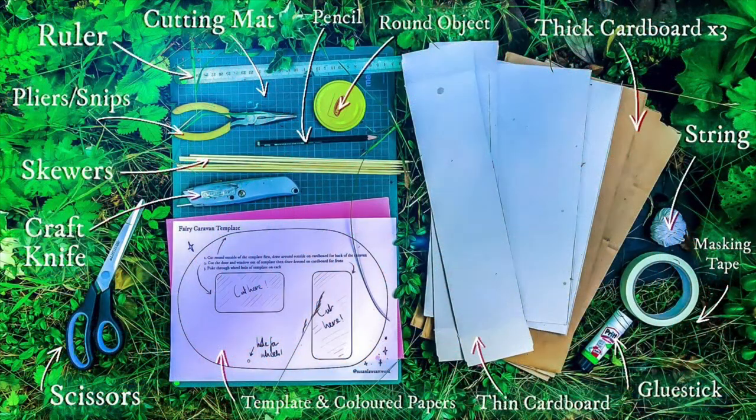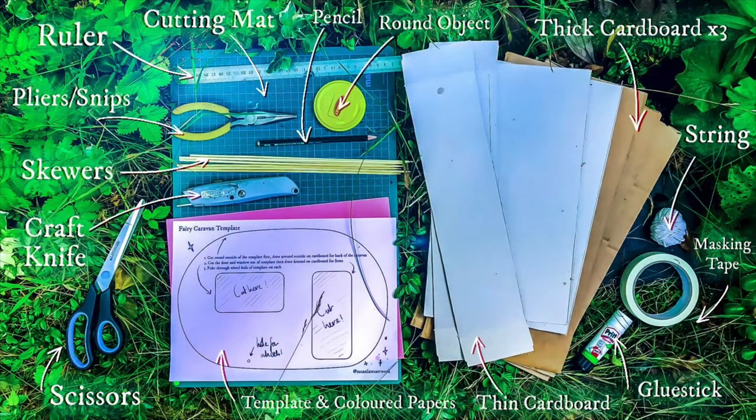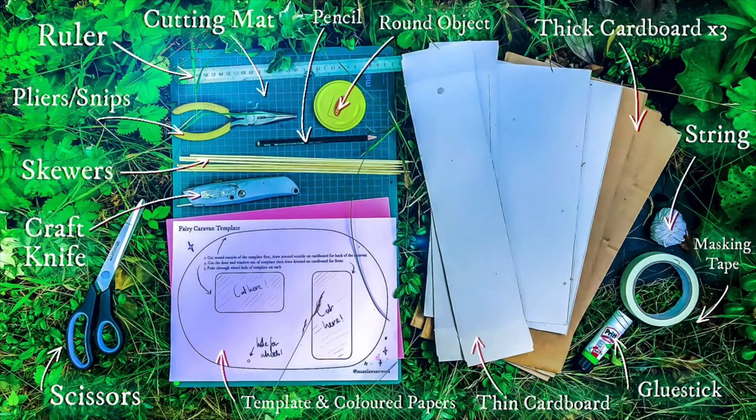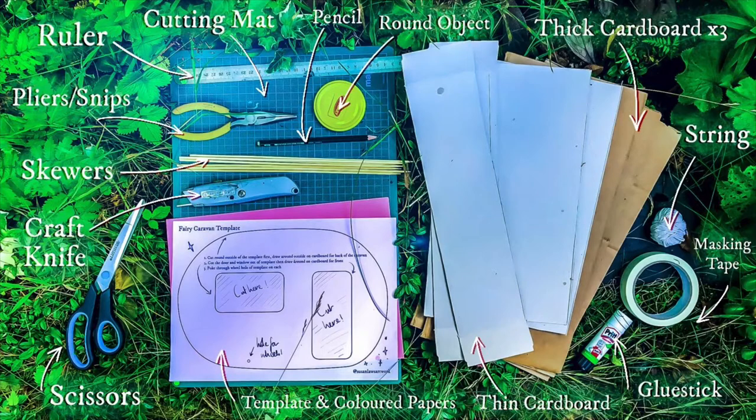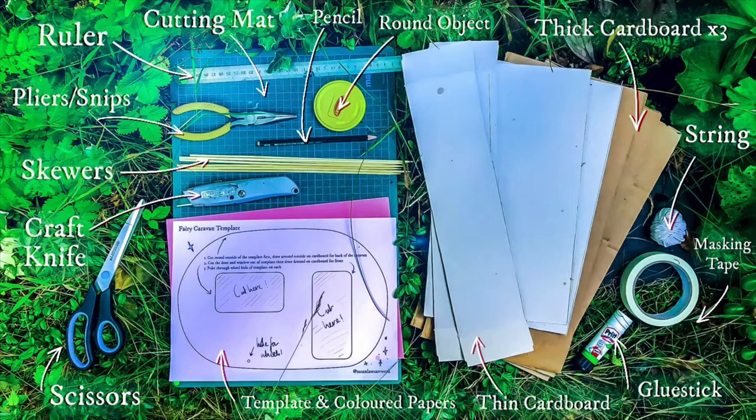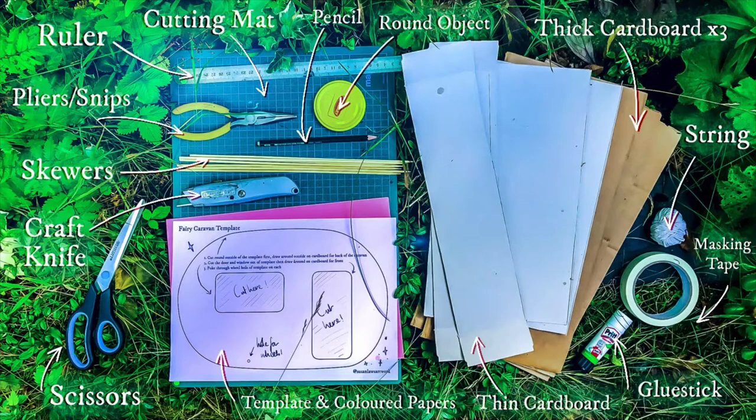To build the caravan you will need a ruler, some pliers or snips, some skewers, a craft knife if you have one, scissors, a template in coloured paper, thin cardboard, a glue stick, masking tape, string, thick cardboard, a round object, a pencil and a cutting mat.